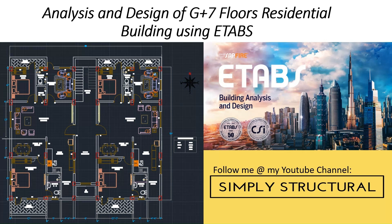To make this course practical, I have taken a real example of G plus 7 floor residential building situated in Ahmedabad, Gujarat.